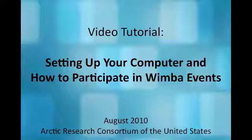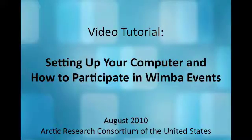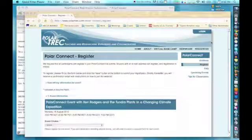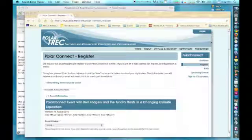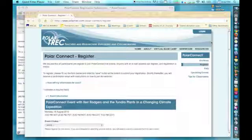There is no cost associated with participating in these events, and no software will be downloaded to your computer. For most ARCUS events, including PolarConnect live events and care seminars, the event is announced in advance through various email lists and website postings.